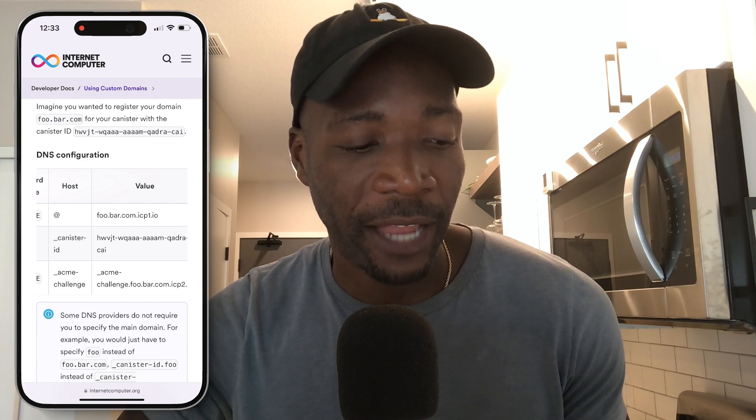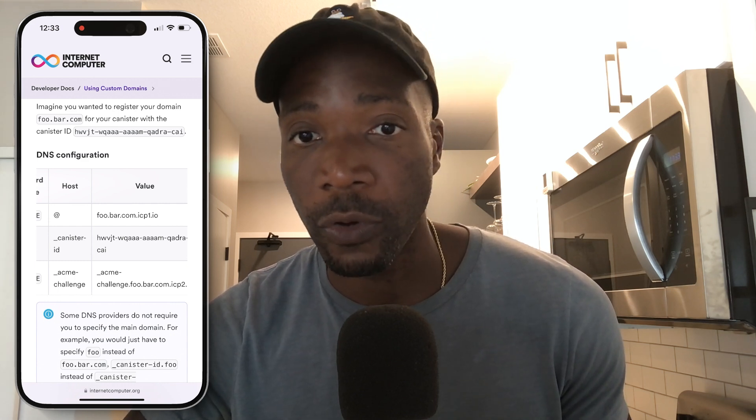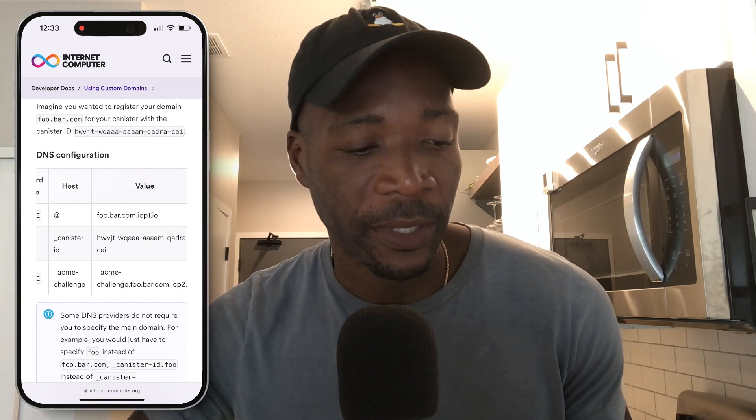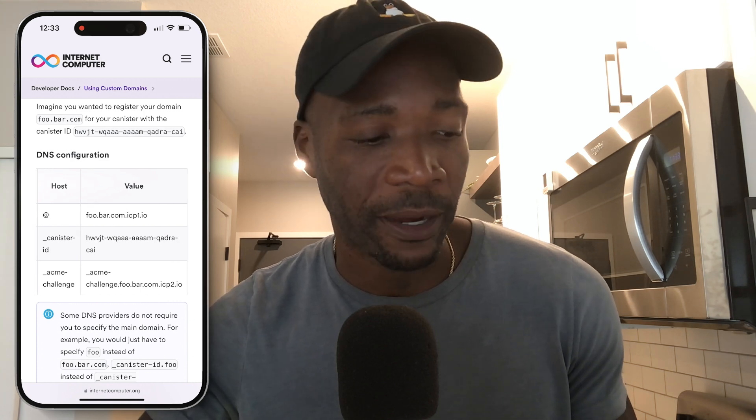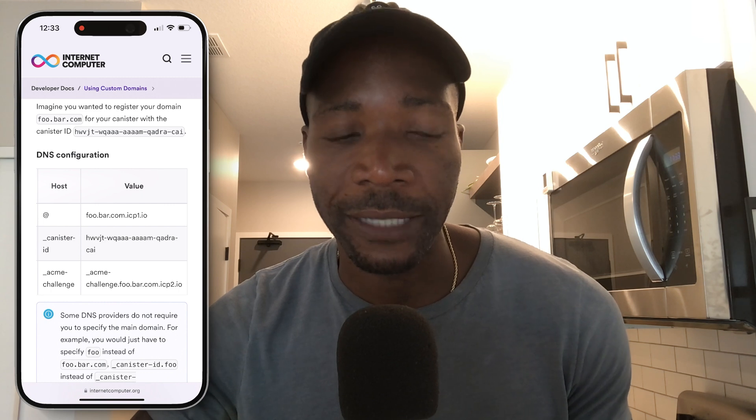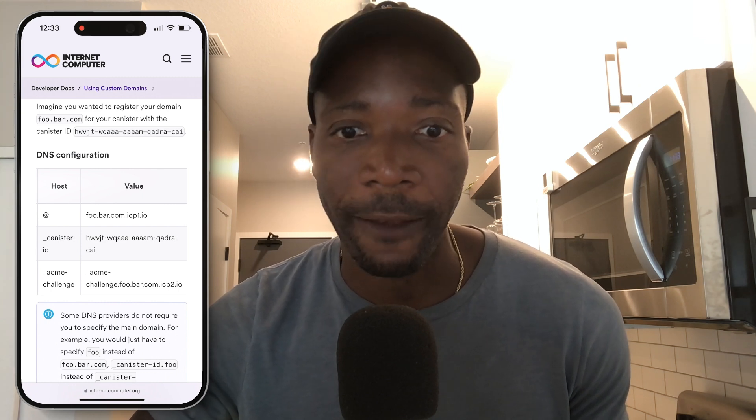The last one is another CNAME record. You enter that CNAME record, and the host is going to be underscore acme-challenge. The value is going to be underscore acme-challenge dot your domain — so in my case cityscape.com, but if it's joebob.com, you're going to have joebob.com.icp2.io. Very straightforward — just wherever you see foobar.com, replace it with your domain.